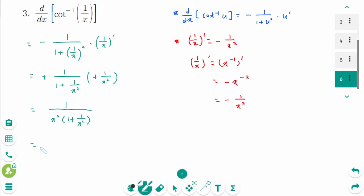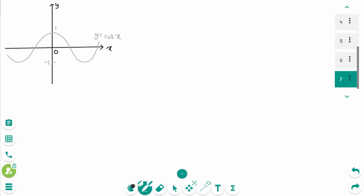This simplifies to 1 over x squared plus 1, giving the final simplified result.